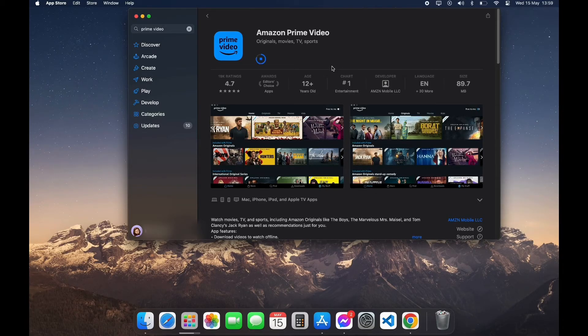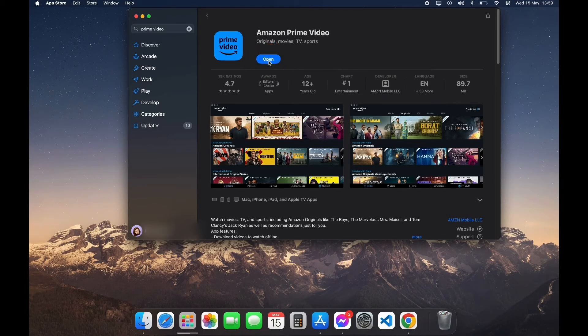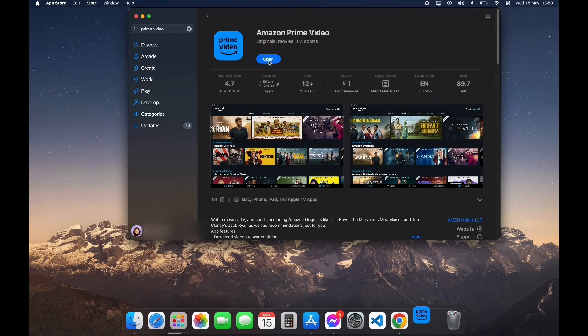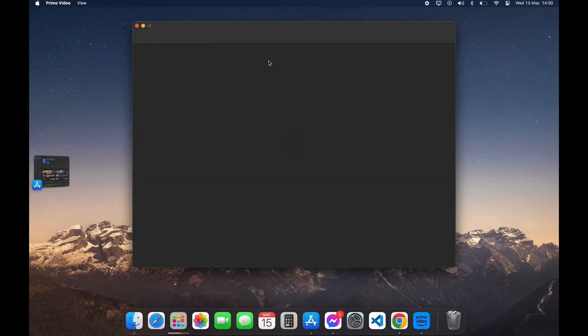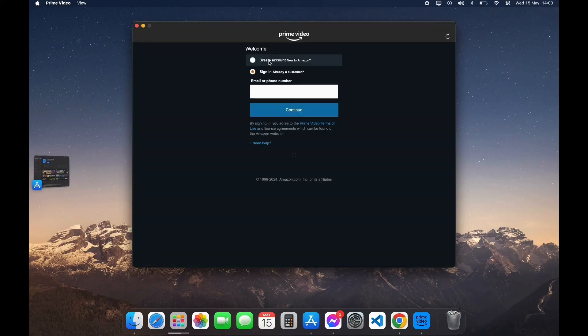After your download is completed, you can see the Open option here. Click on Open and here you have successfully downloaded Prime Video app on your PC. Thank you for watching this video. I hope this video was helpful to you.